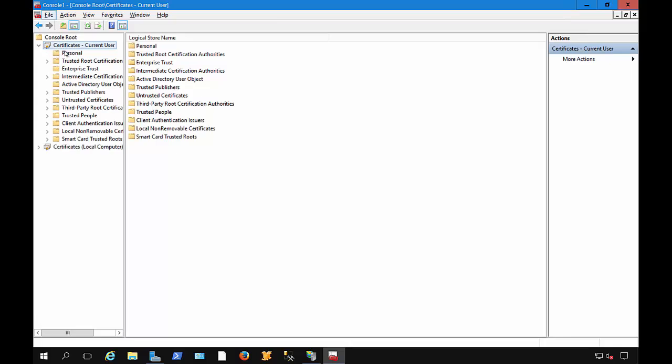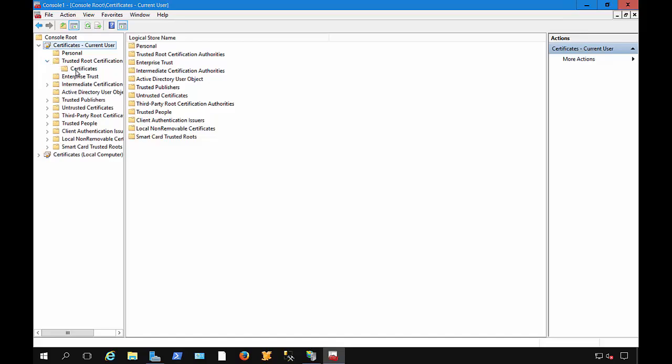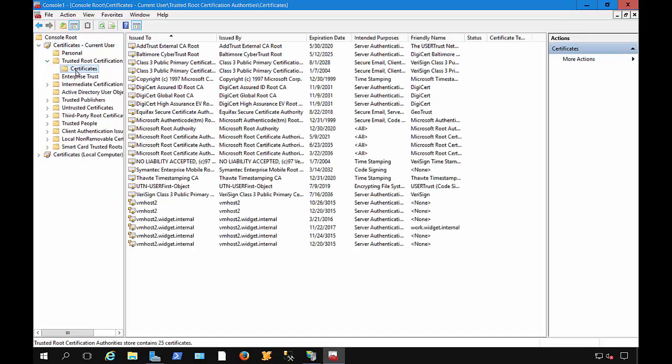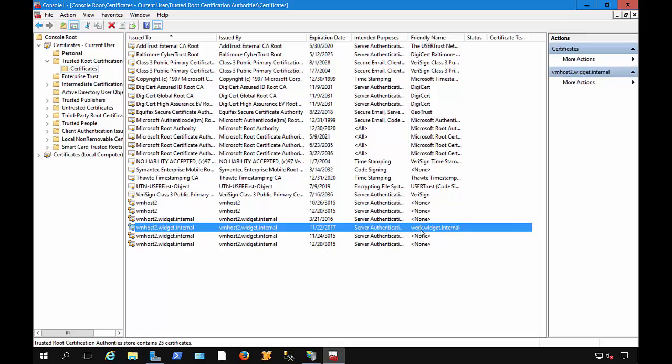Now, if we expand the Certificates and expand the Trusted Root Certification, click on Certificates, we can see our certificate we just created, work.widget.internal, and it was created on the VM Host 2 server.